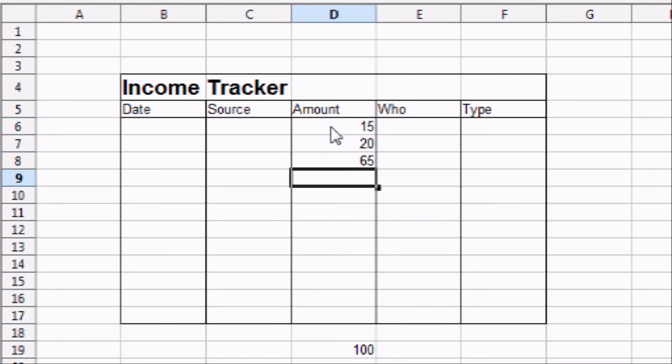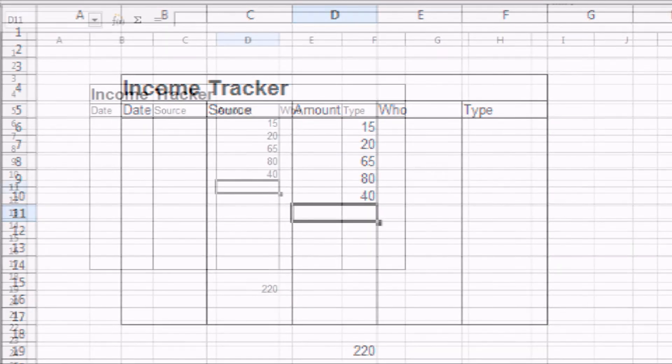So if you get several incomes throughout the course of the month, it's going to add them all together for you, and you're not going to have to worry about it.